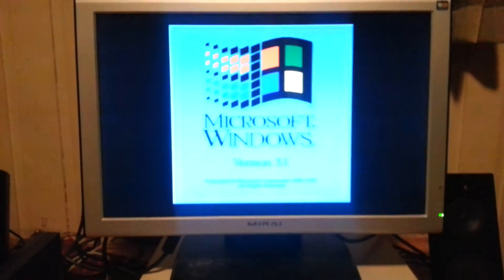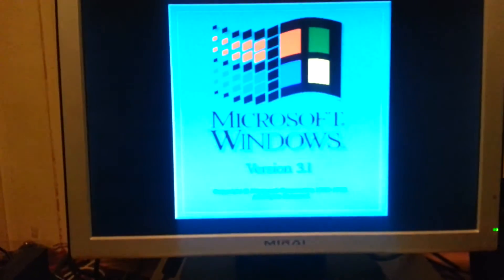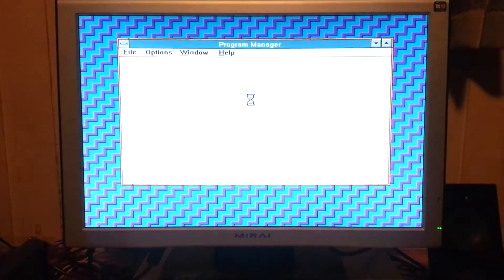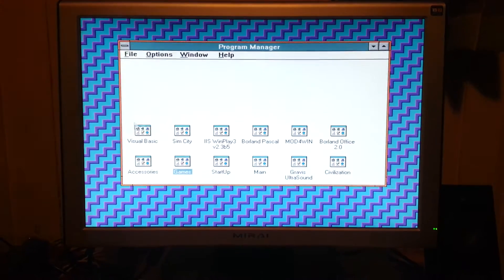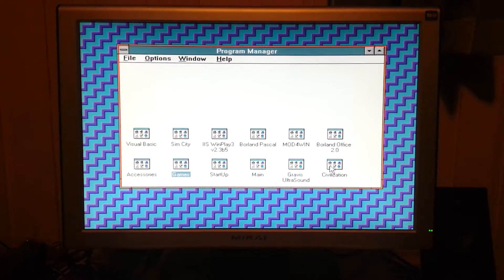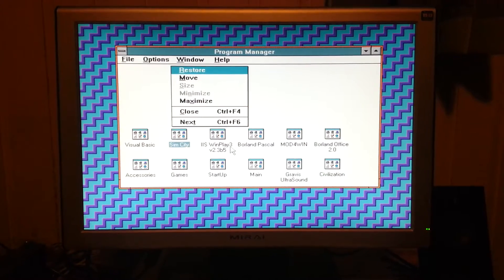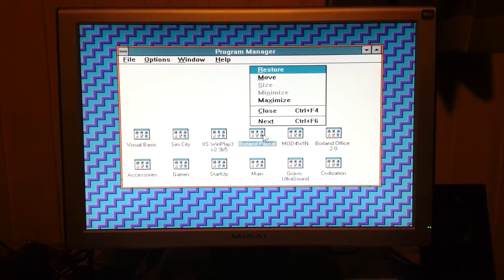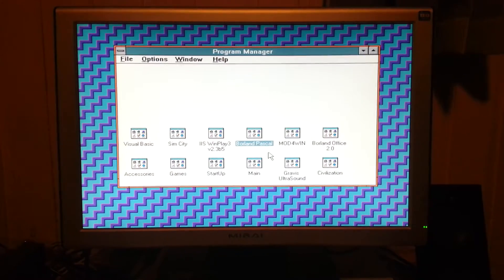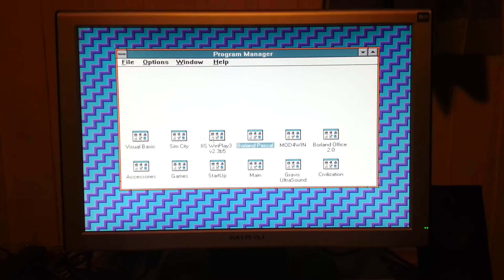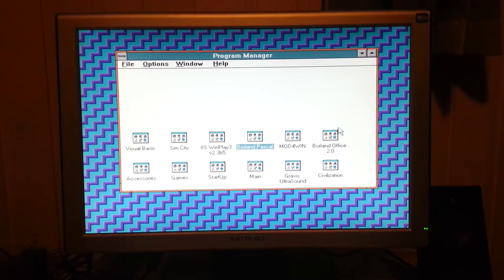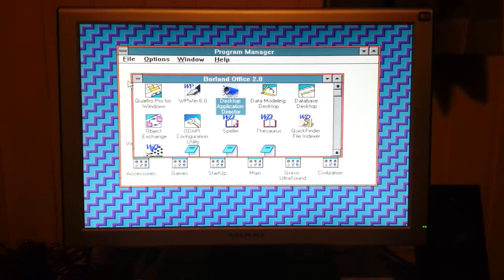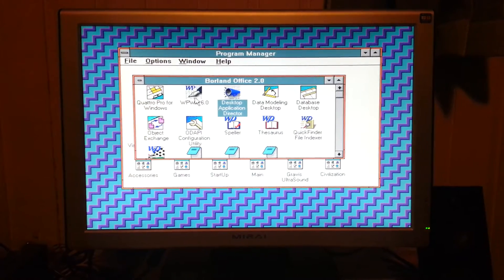I've also installed Windows 3.1. Probably don't see that very well. I have some programs here too: Civilization, SimCity, Games, Pascal. This is version 7. Some music player programs and Borland Office 2.0, which is WordPerfect.